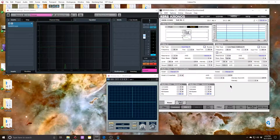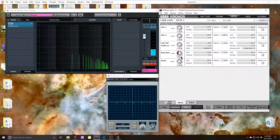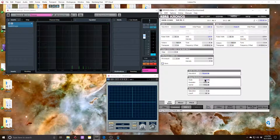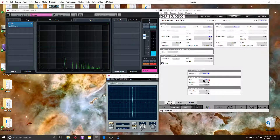Now, before I actually start modulating this, I want to pop back over to the mixer and check out what ring mod sounds like. So I'm going to turn this up and we get this kind of interesting waveform here. Let's see what it sounds like with the other modes. AM is of course just going to increase the volume of oscillator 2, which is kind of nifty.